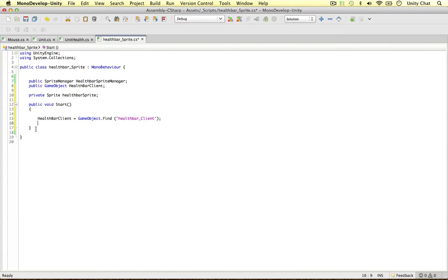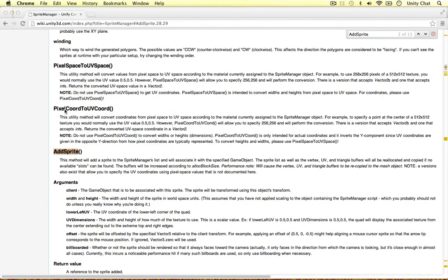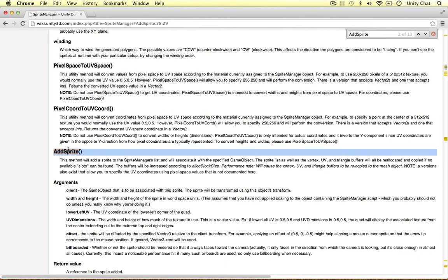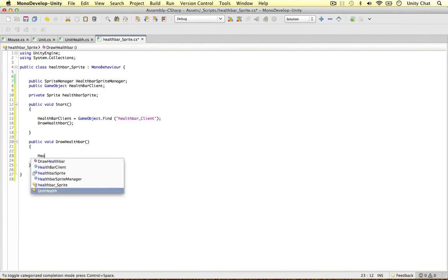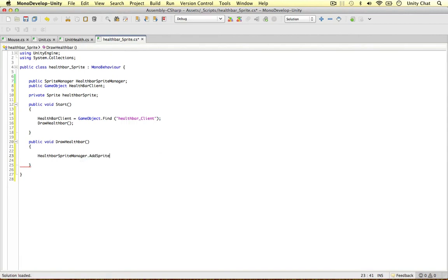We're also going to call the method to actually create the sprite, which is going to be a 'public void DrawHealthBar', and we're going to call this in the Start method. To draw the health bar — to make a sprite and assign it to this object — we need to call one line of code. Hopping over to the documentation, the method we're going to use is 'addSprite'. To access this method, simply refer to our SpriteManager object: 'healthBarSpriteManager.addSprite'. This method returns the sprite we've just created, so we assign it: 'healthBarSprite = spriteManager.addSprite(...)'.